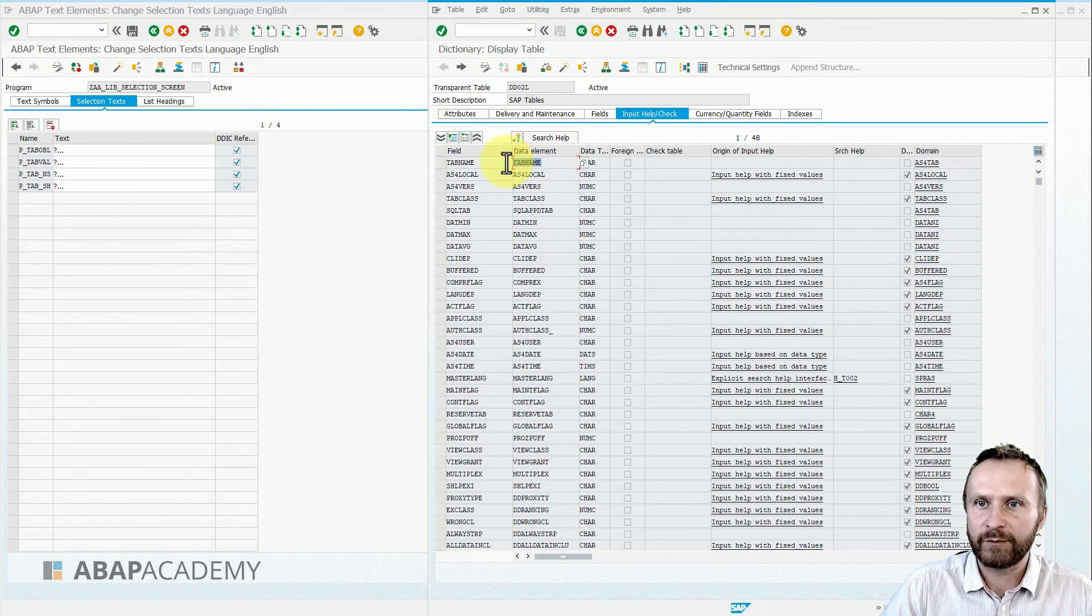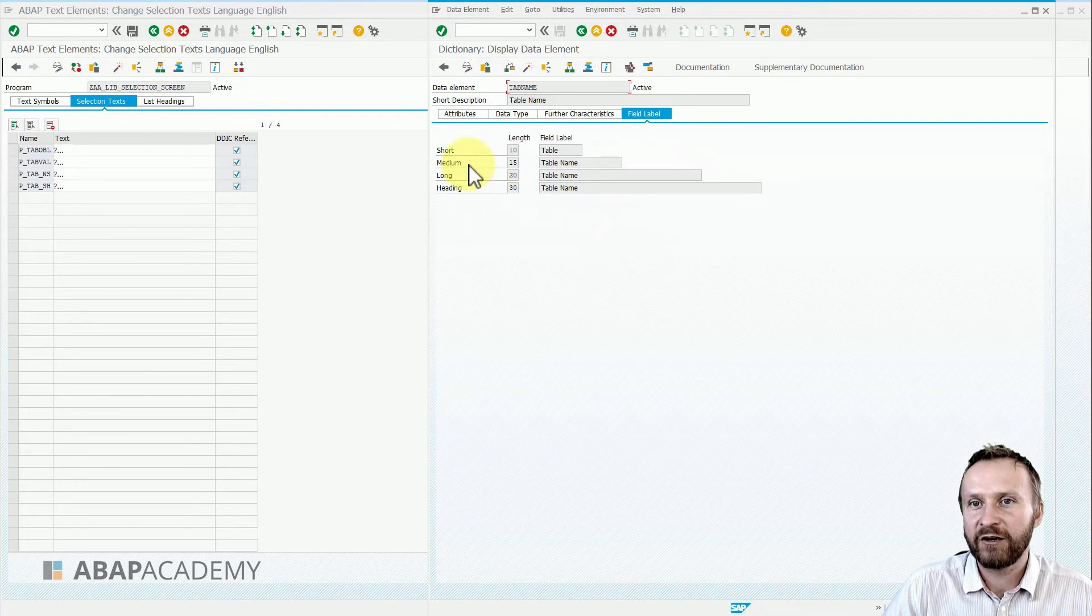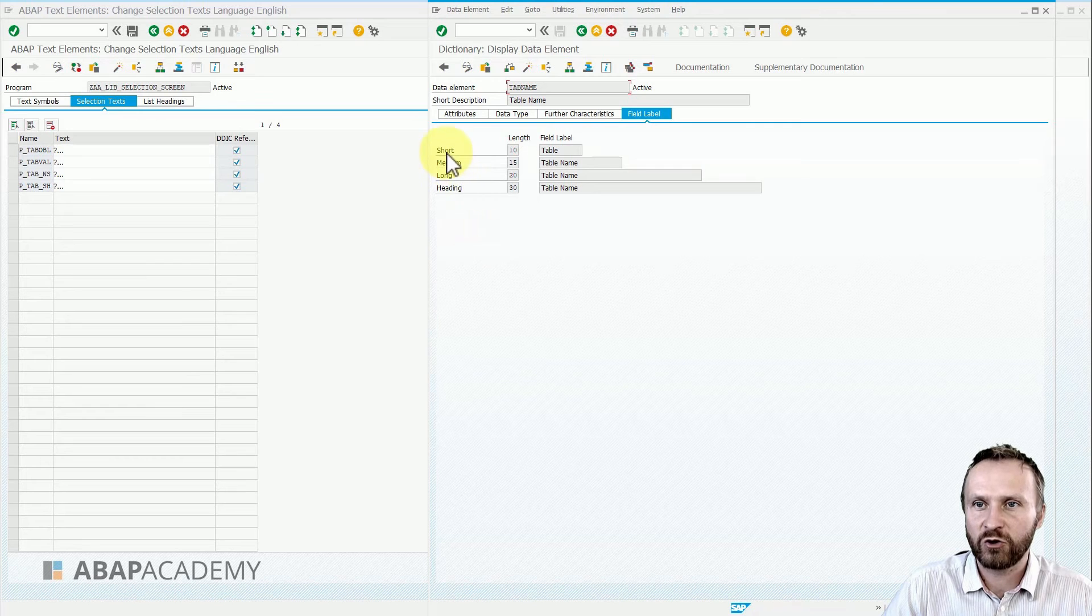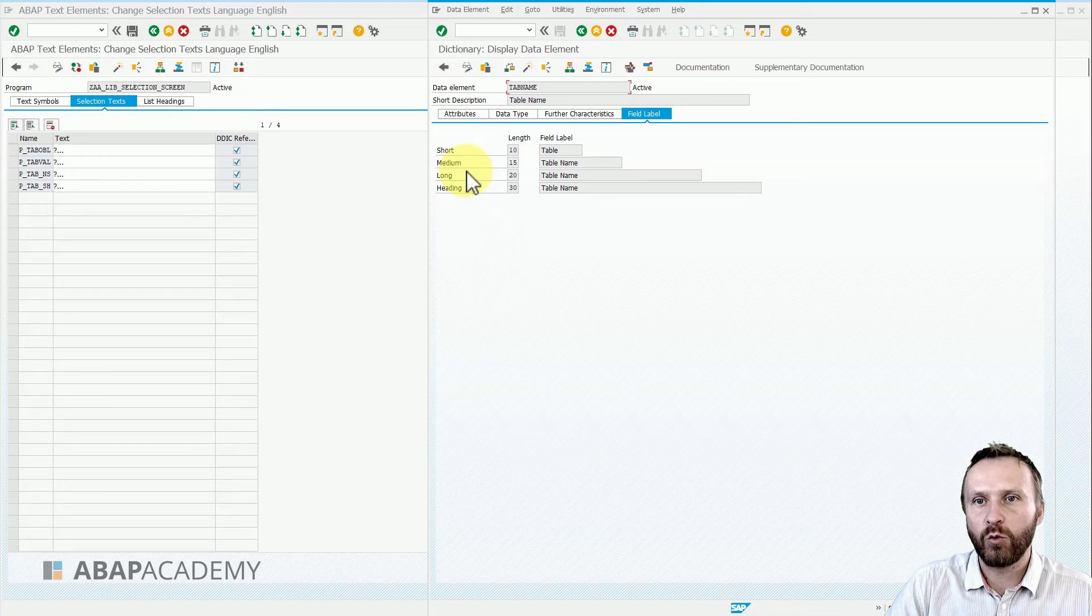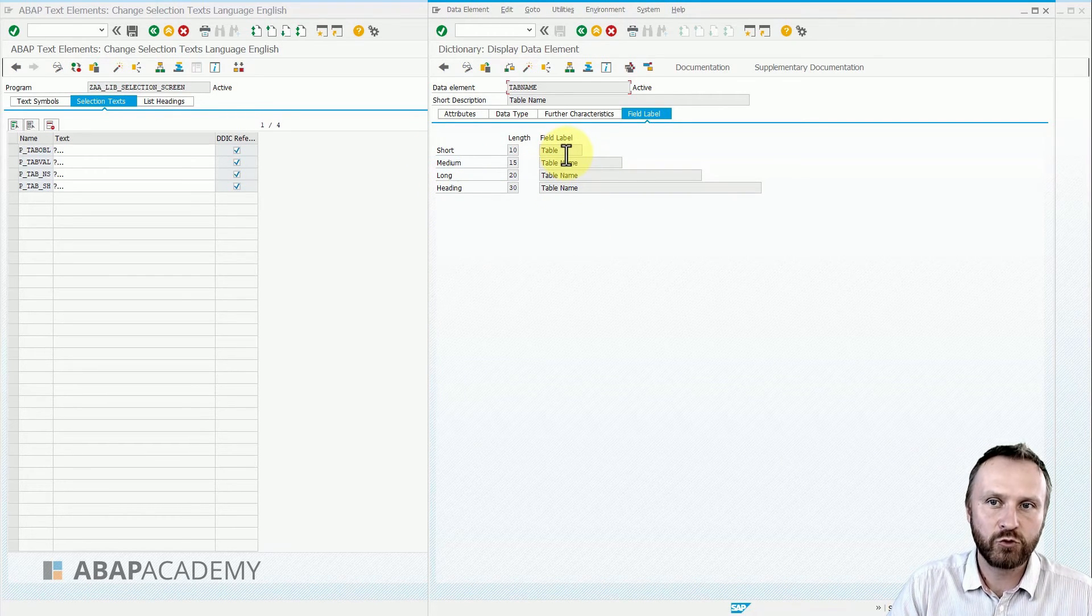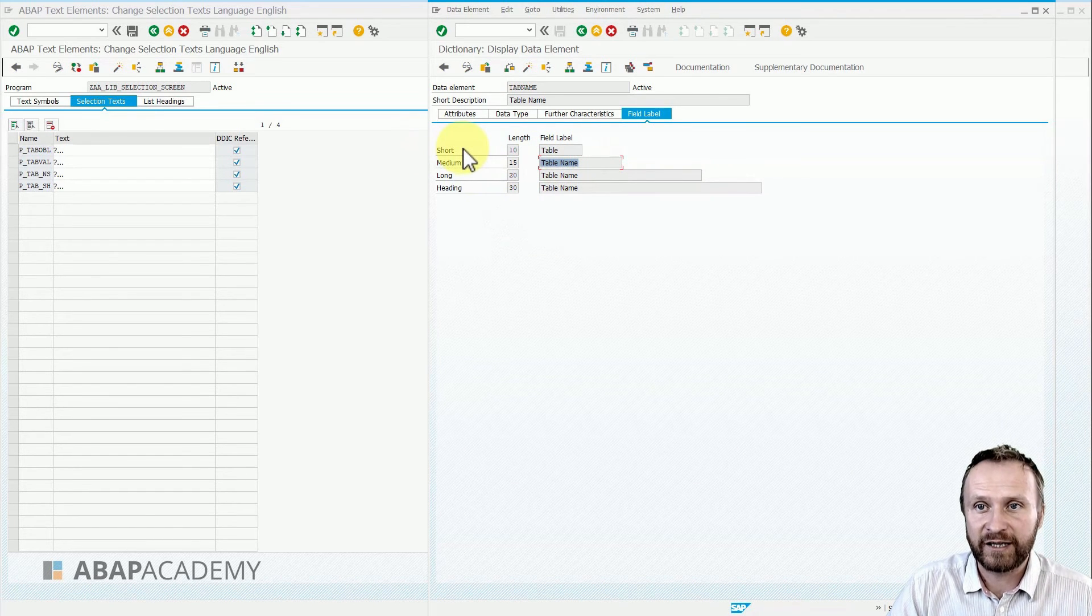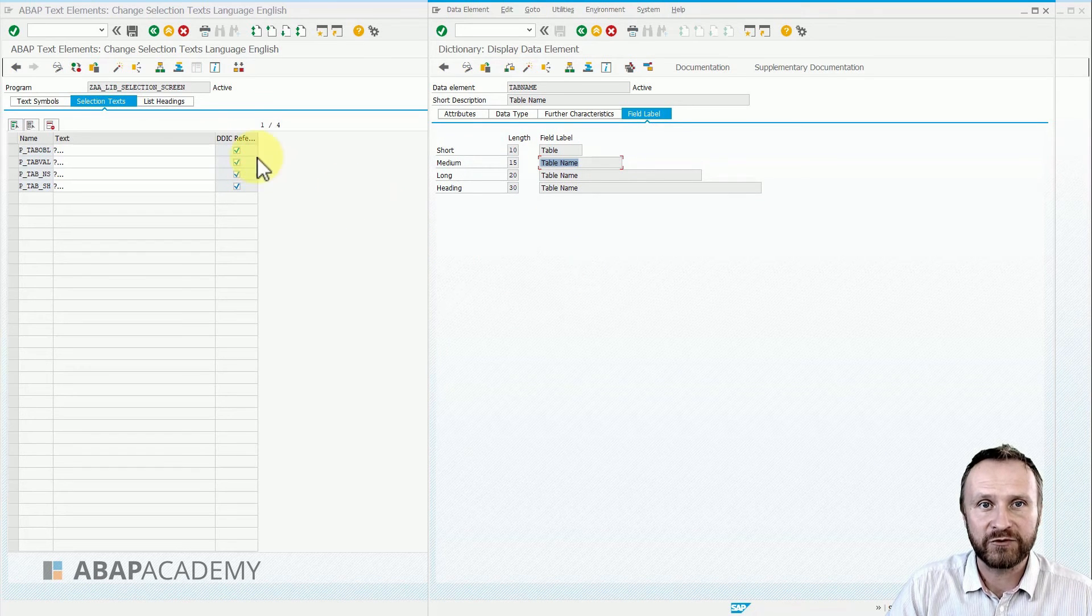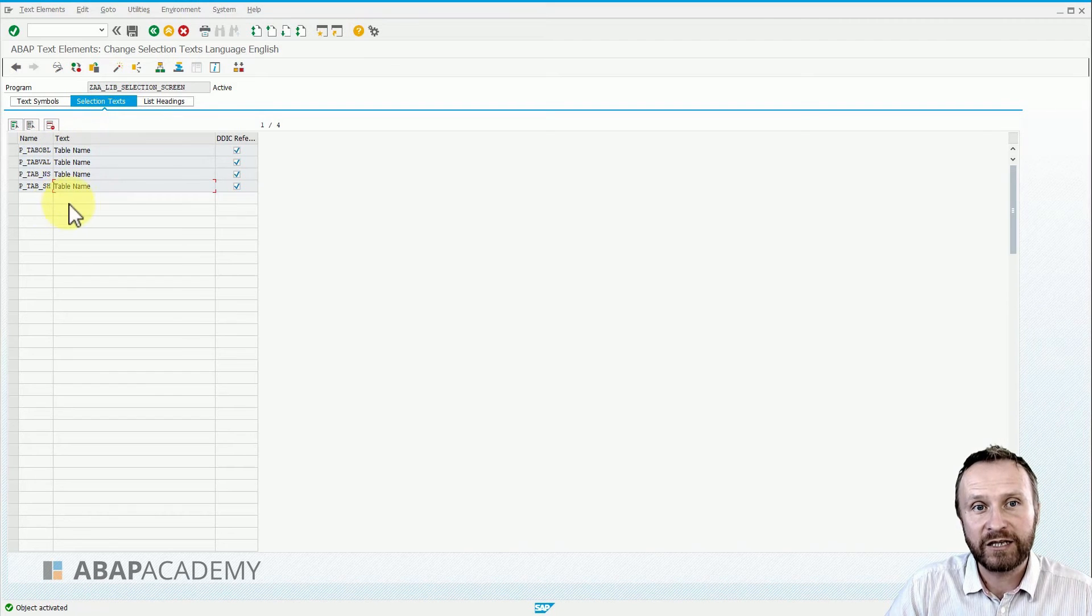Let's double-click on TAB_NAME. We can see here four versions of the field label for the data element: short field label, medium, long, and heading. Depending on the length, SAP decides which version is going to be displayed. So right now we have two versions, literally like 'Table' and 'Table Name', depending on the available screen space. If we try to activate this code, SAP immediately puts the text from the text element directly inside.